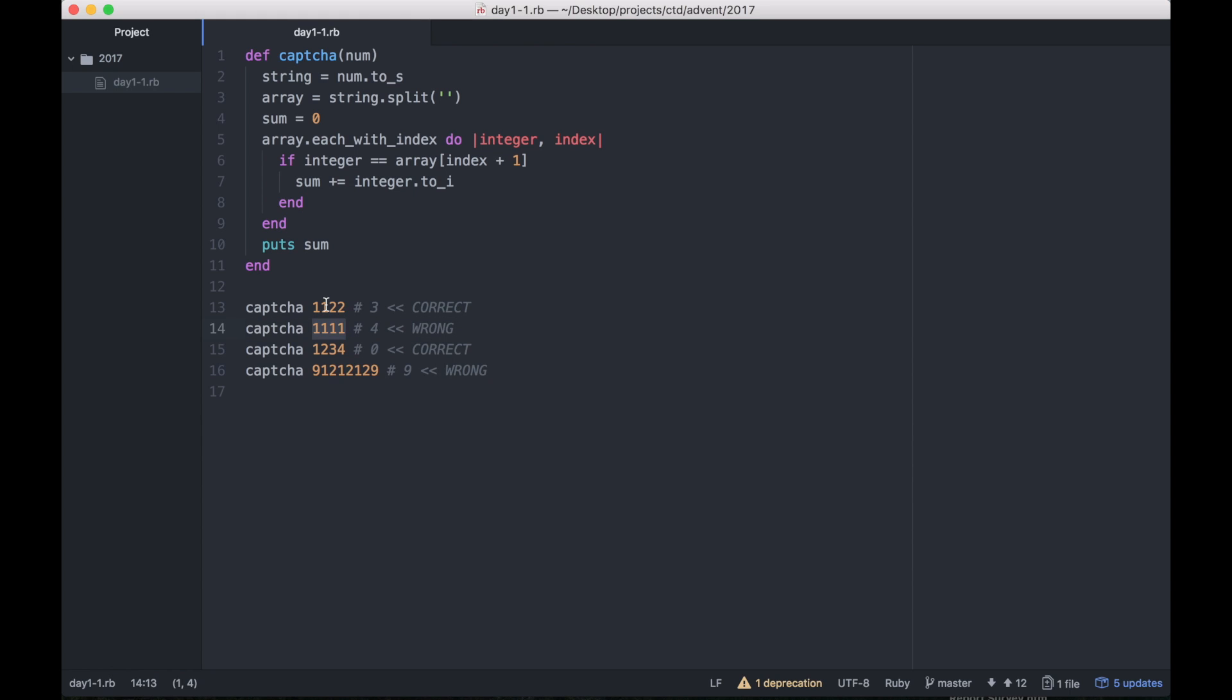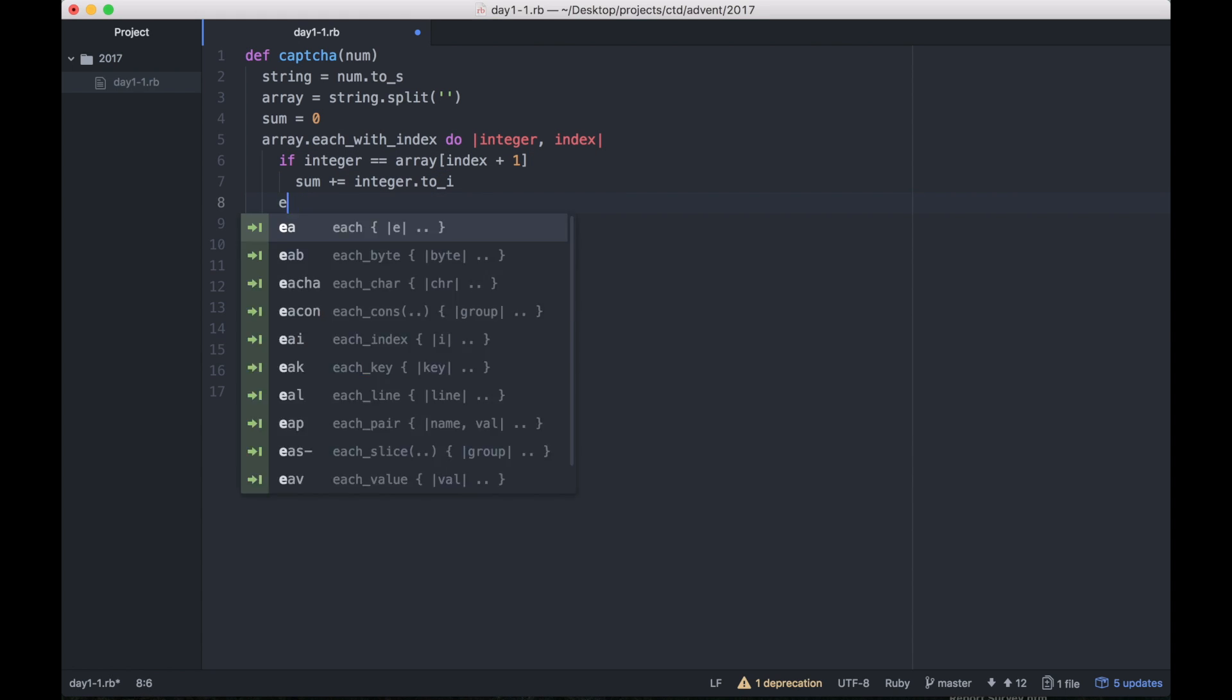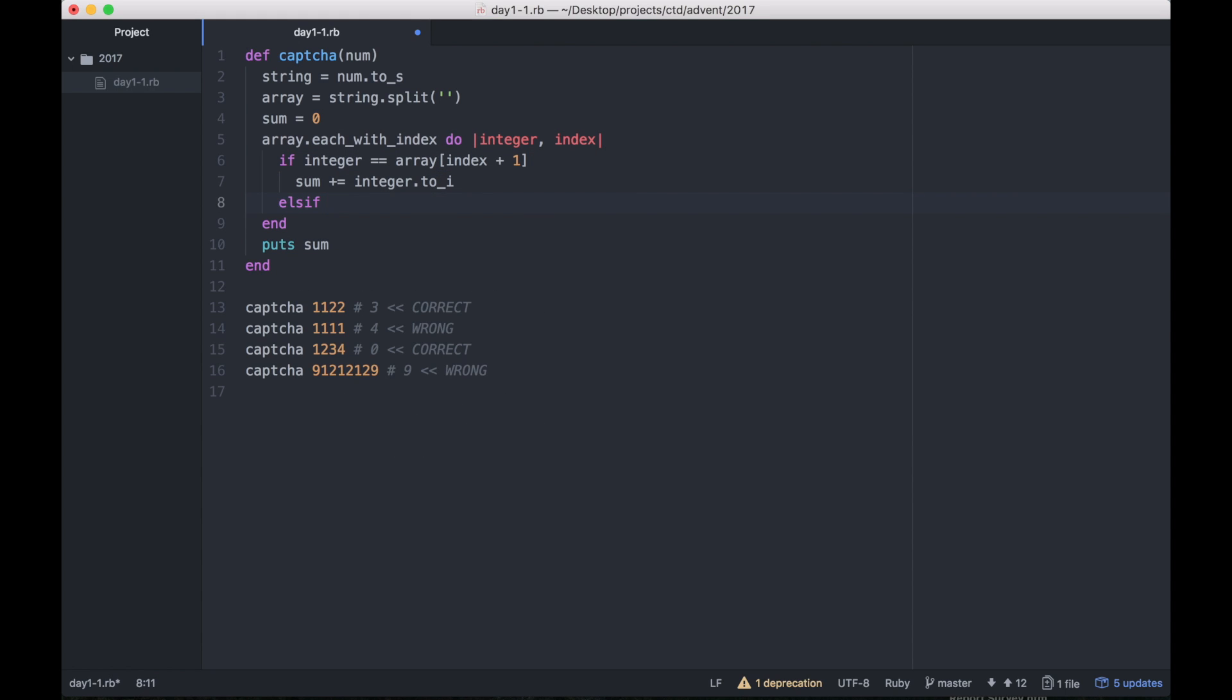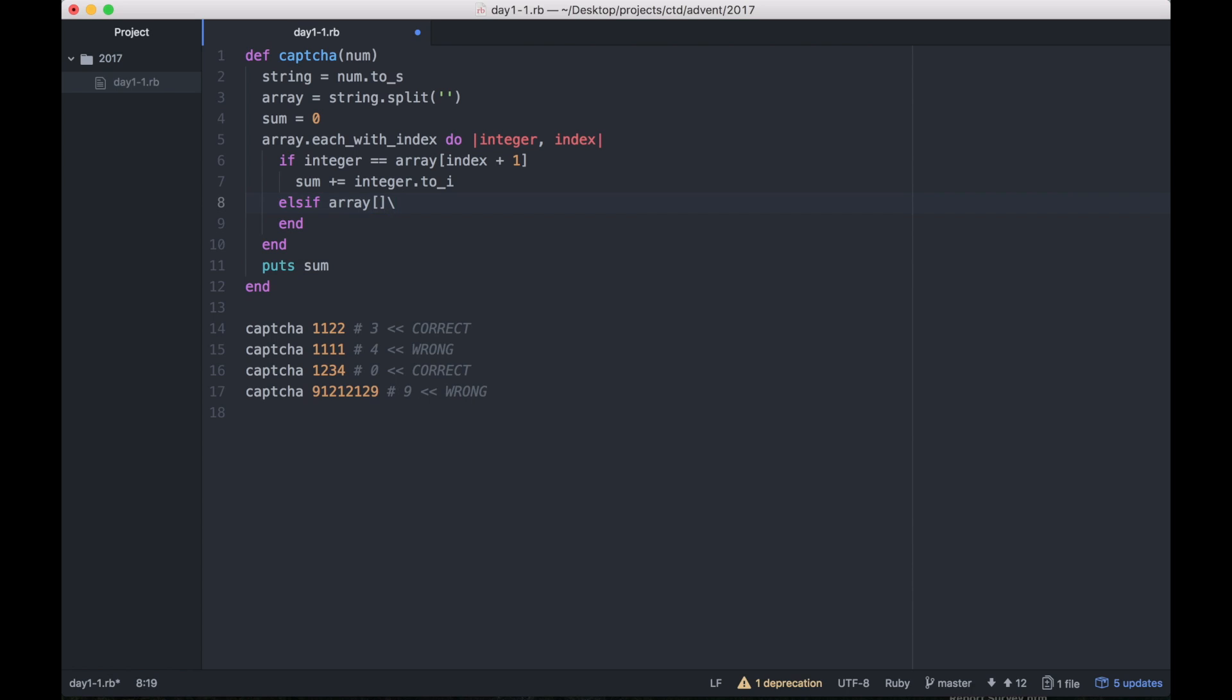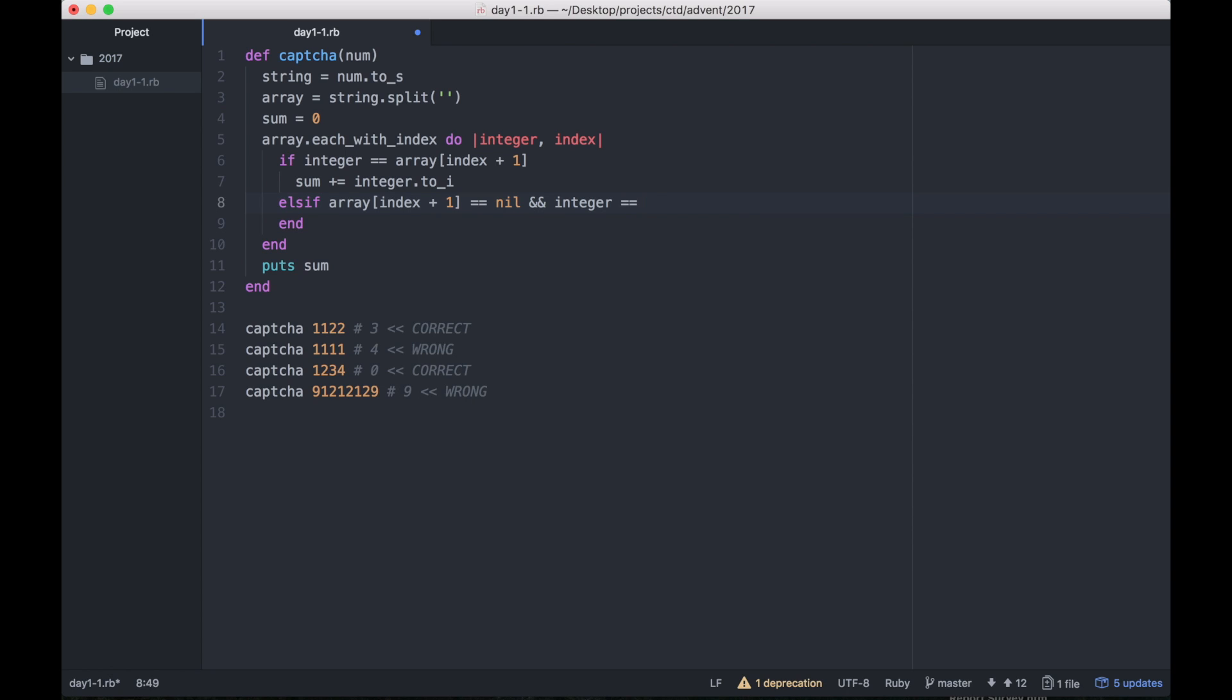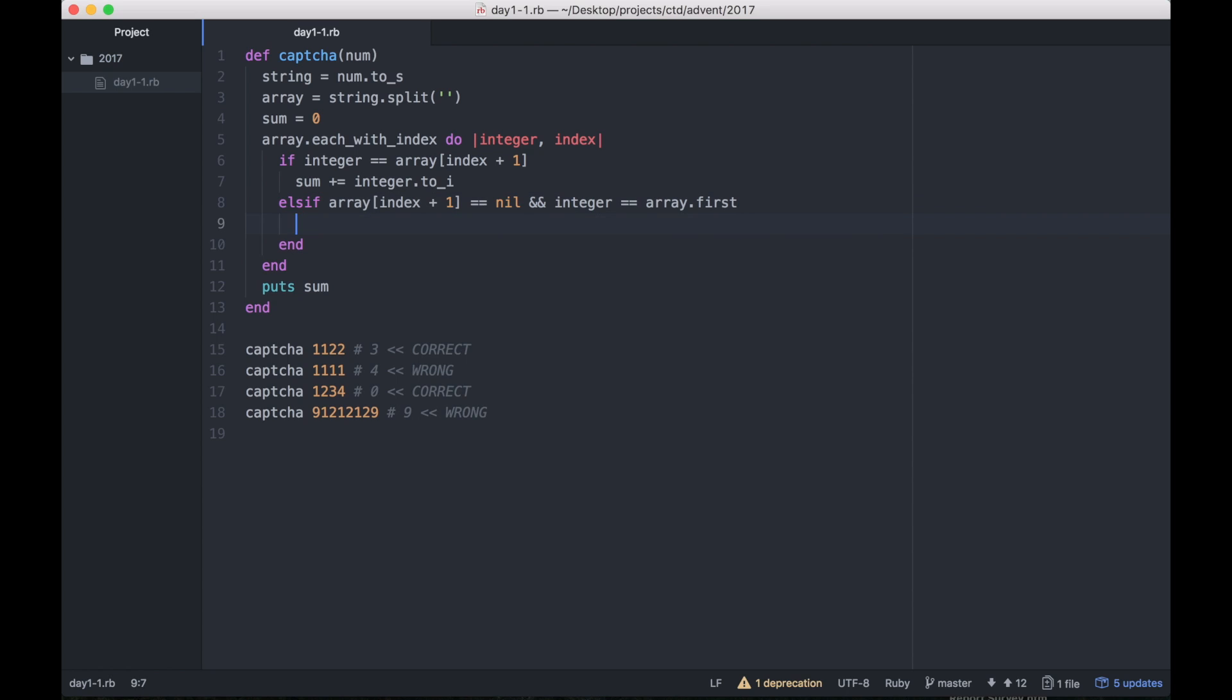So one way to fix that is we add another if statement: else if array at index plus one is nil and integer matches the first integer, then we add to sum. Now we're getting 2, 4, 0, 3, 4, 0, 9. So now this one is correct, this one is also correct.